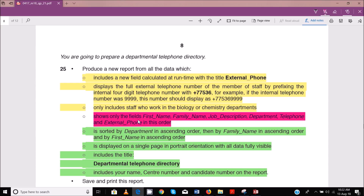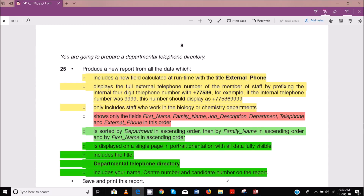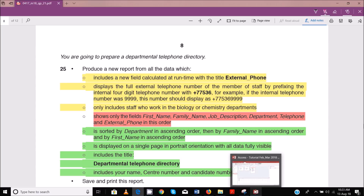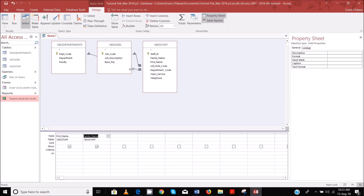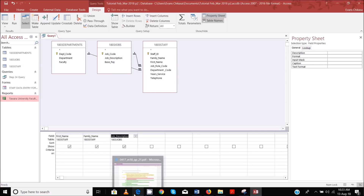Show only first name, family name, job description. So it's first name, family name, and job description — in that order.